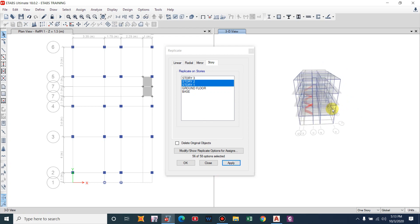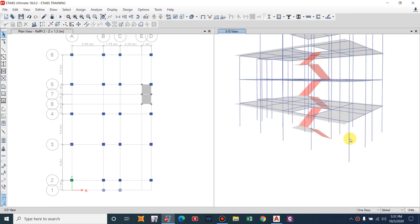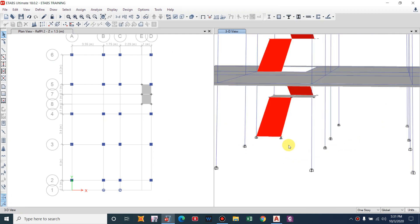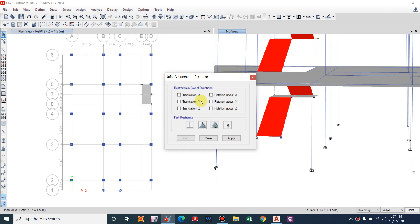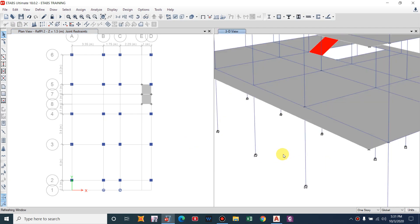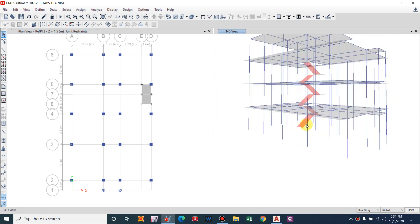We now have to assign a fixed support at the base of the staircase. Select the base nodes, go to Assign Restraints, and provide a fixed support. The fixed support has been provided.